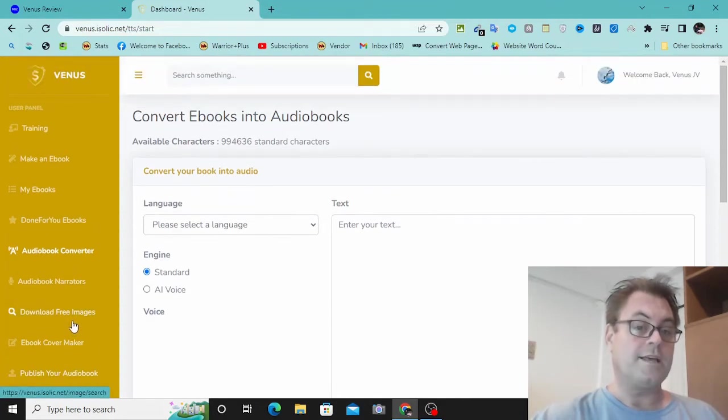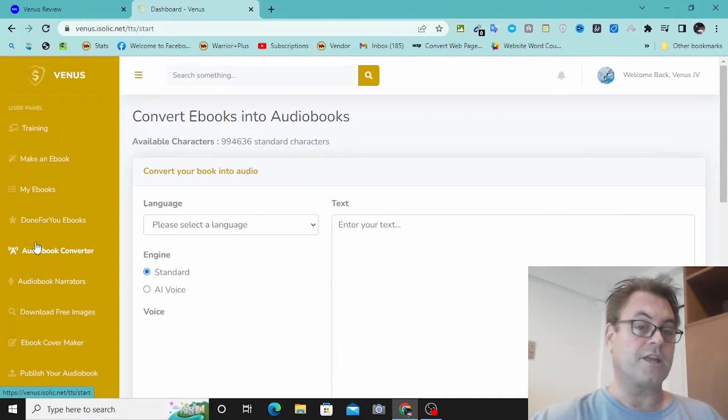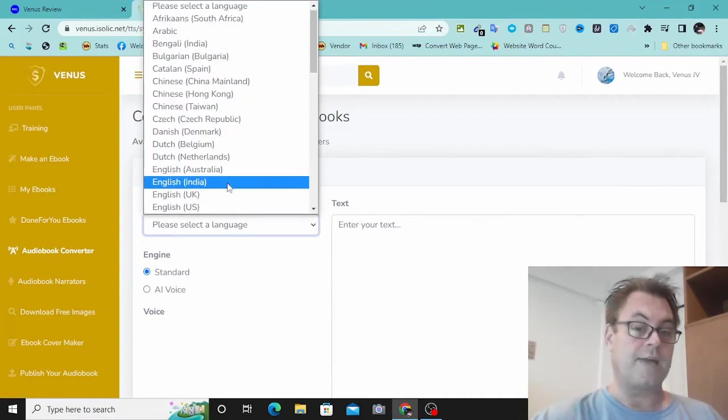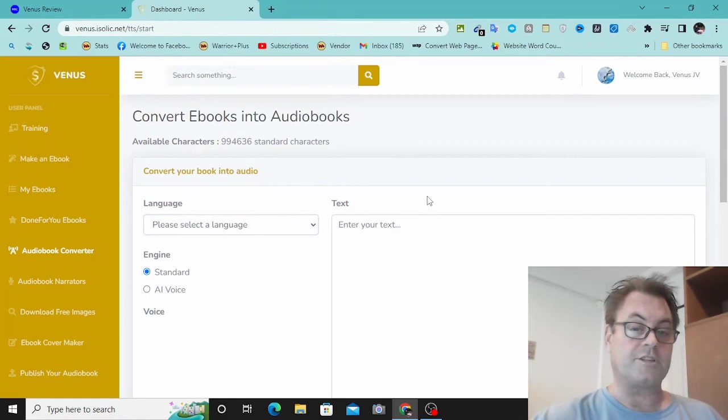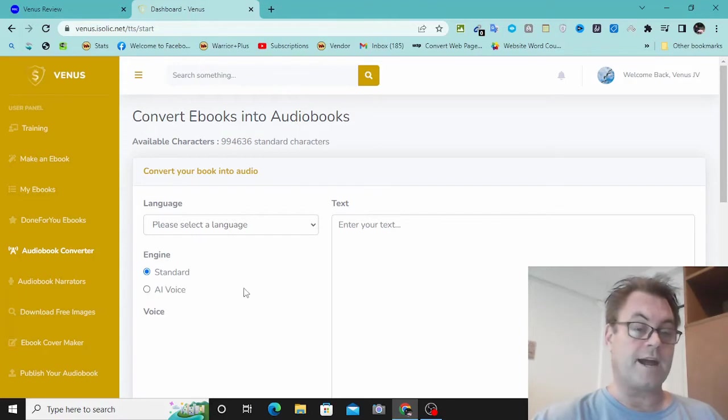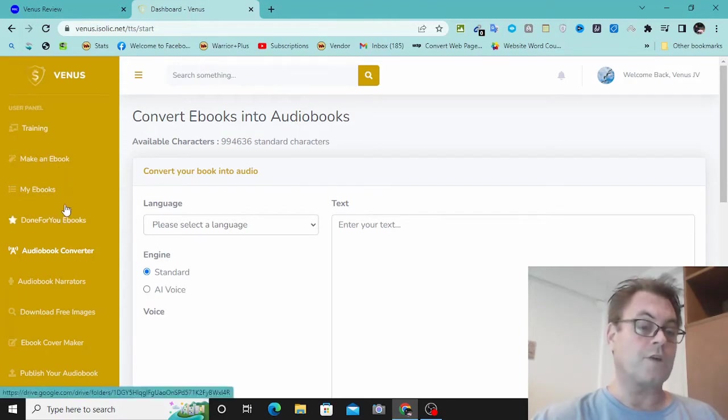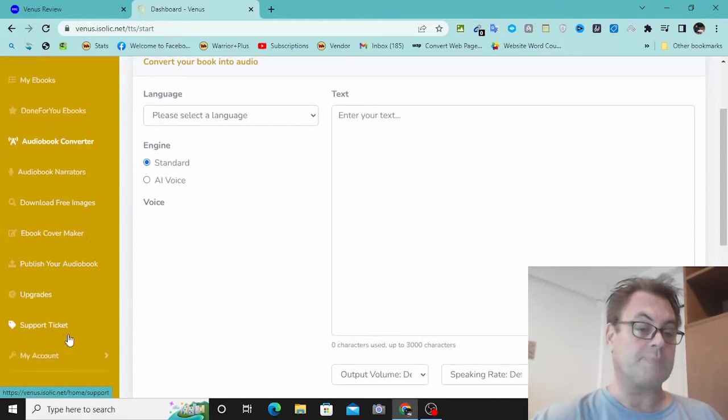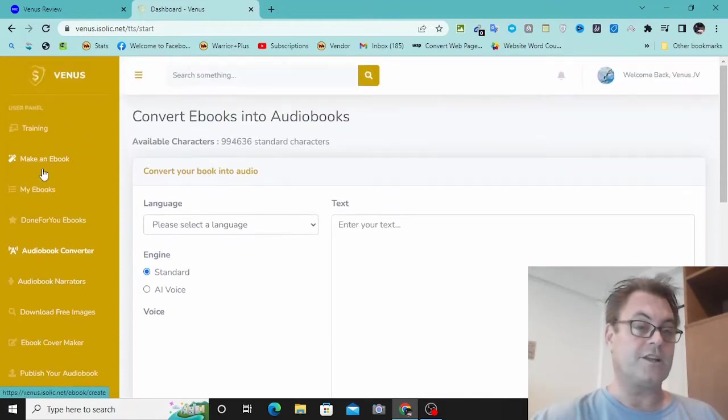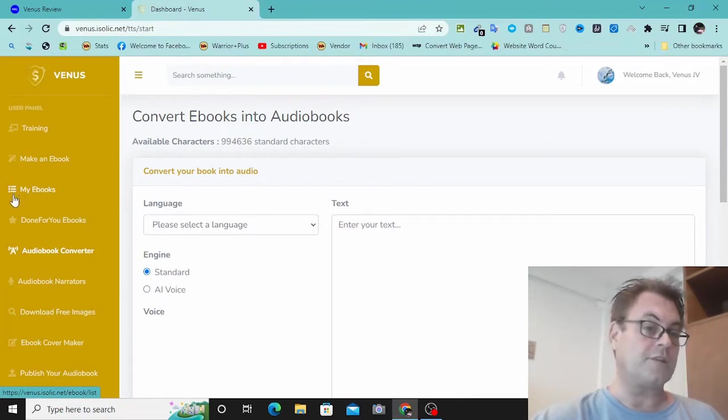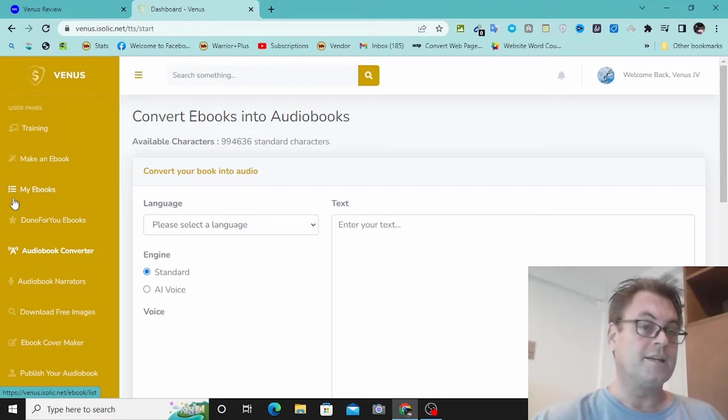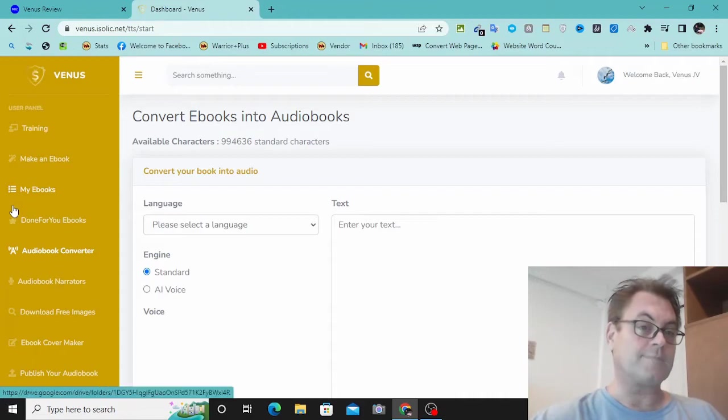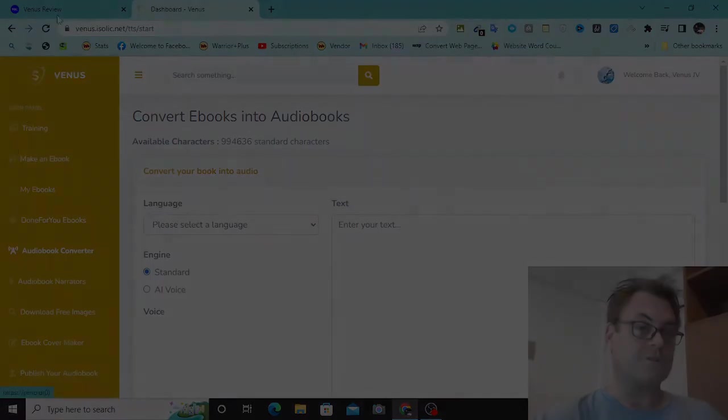So it's a pretty simple process converting the ebooks into audiobooks. You're simply going to choose a language and then just put your text here, and then you can choose the voice that you want. You can use a standard voice or an AI voice. The demo is going to walk you through all of this. The basic idea is you're going to have ebooks and audiobooks that you can promote online. So what I want to do now is head back to my blog and have a look at the upgrades as well as my custom bonuses.